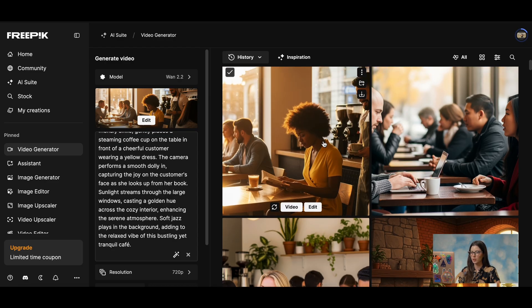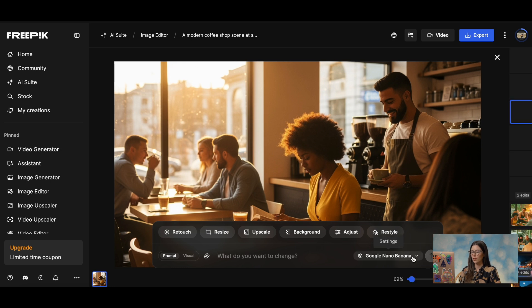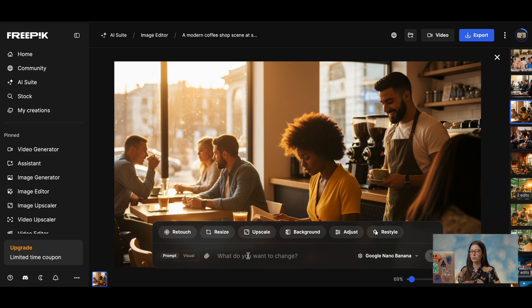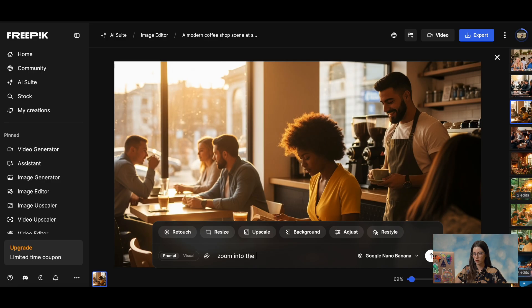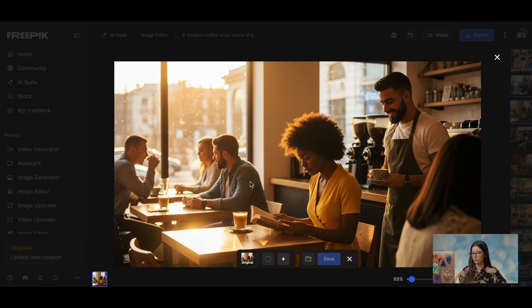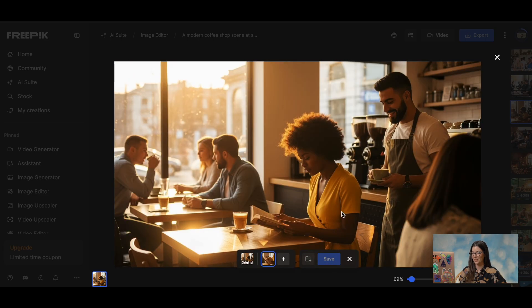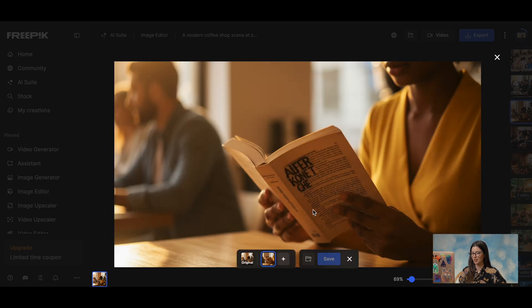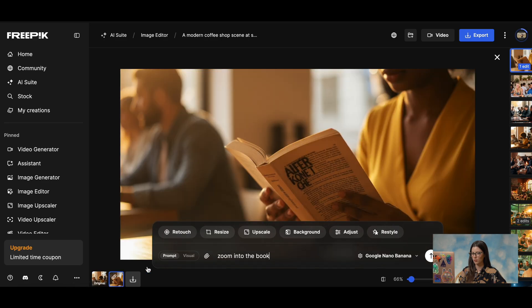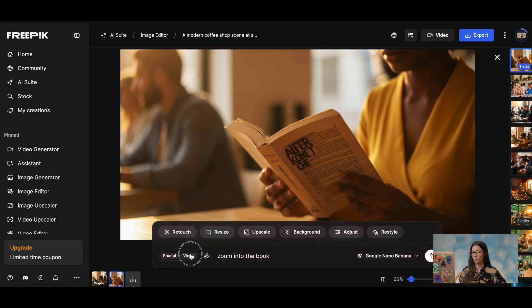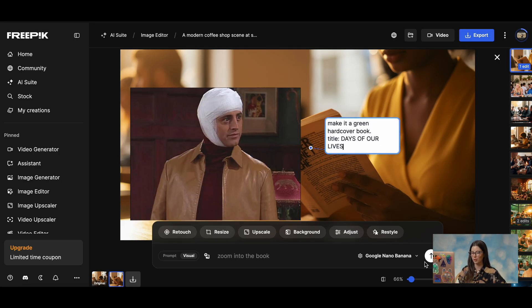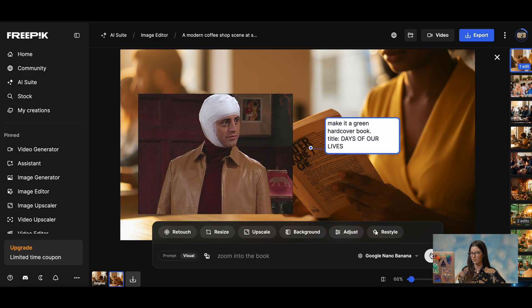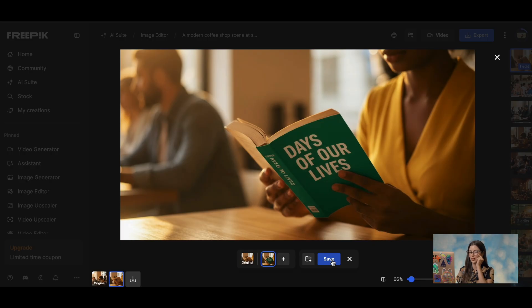So if you click on the image that we generated and click on edit, you can use nano bananas to have more angles from the same image. So I can say zoom into the book. Okay. And then I can even change the cover if I want to. You can go to visual and then just click wherever you want to make a change. Days of our lives. If you have watched Friends, you will know what I'm saying. Wow. Amazing. It keeps impressing me so much.